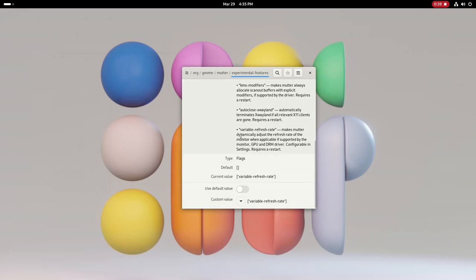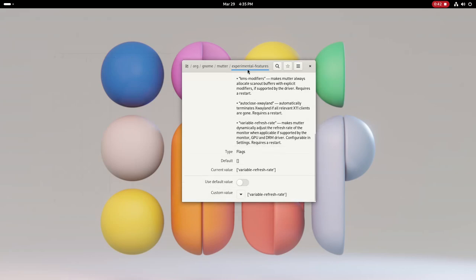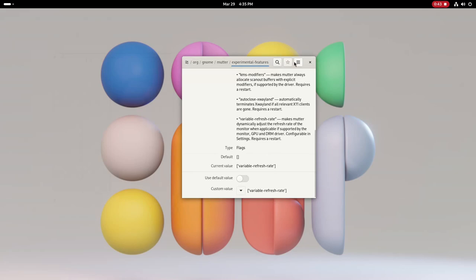And then after rebooting, if you open the settings app and navigate to displays, you can set a variable refresh rate if supported by the monitor and GPU.